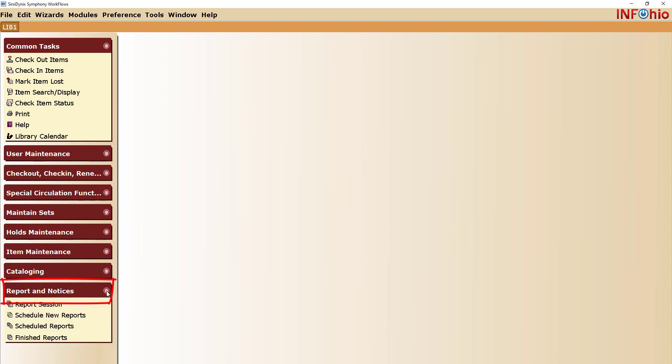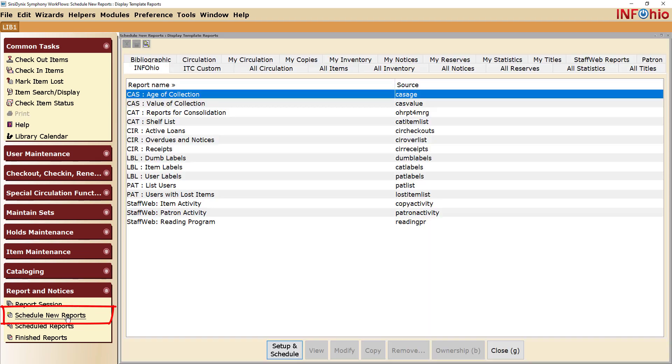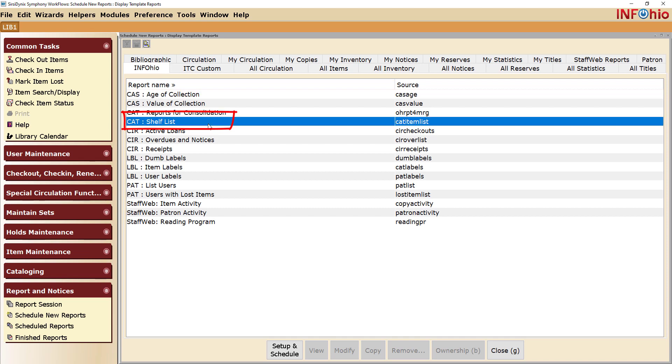Expand the Report and Notices wizard group. Click on Schedule New Reports. On the InfoOhio tab, locate and select the report CAT shelf list. Either double click on the report or click the Setup and Schedule button.